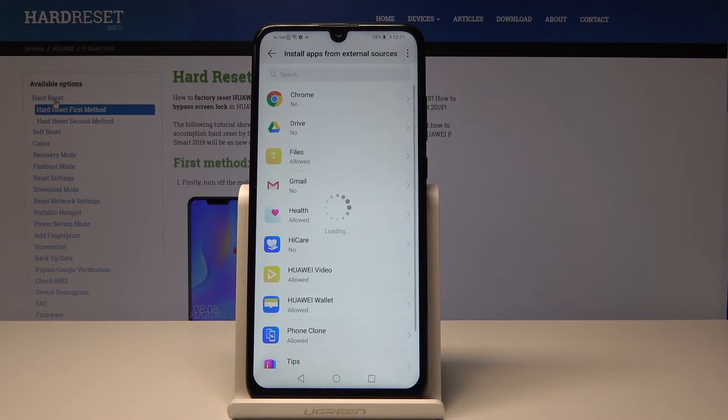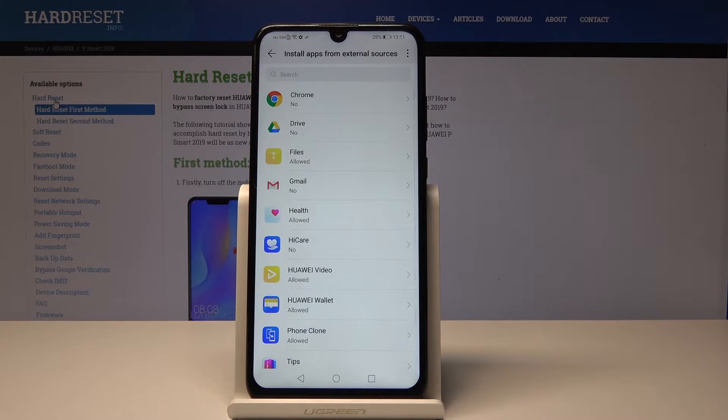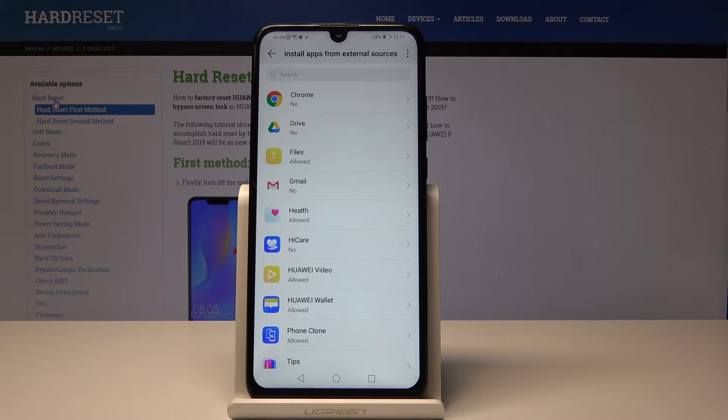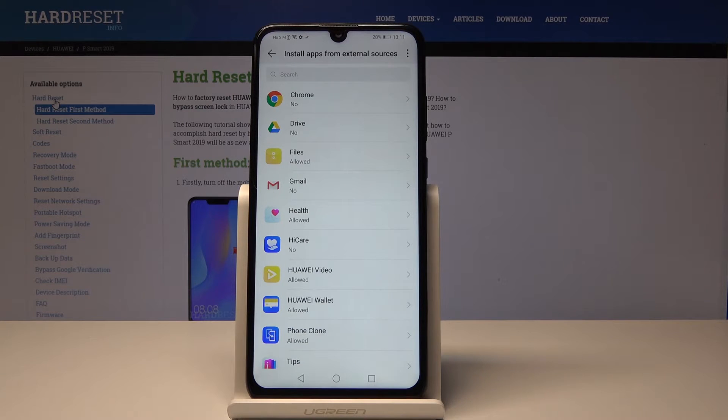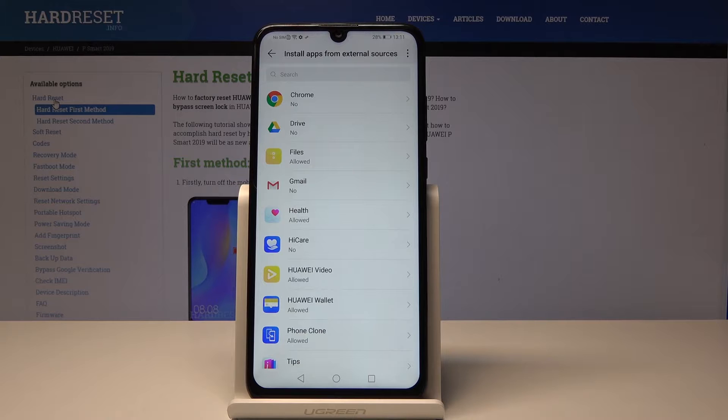Just click on it and now you'll get the chance to select which app you want to have the allowance of installing apps from external sources.